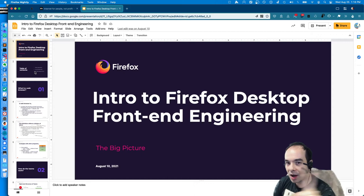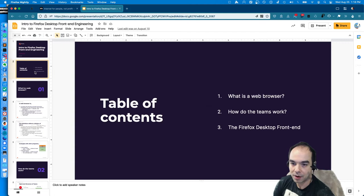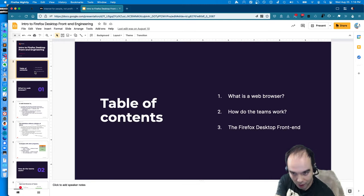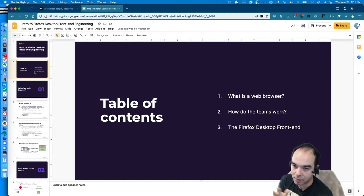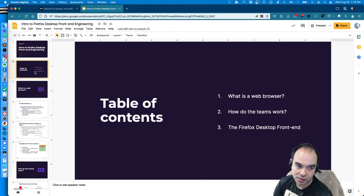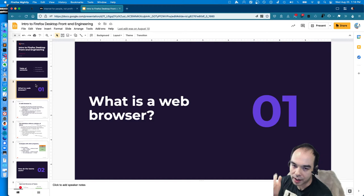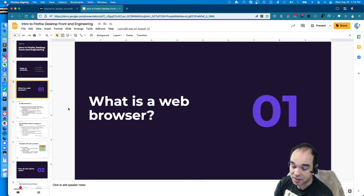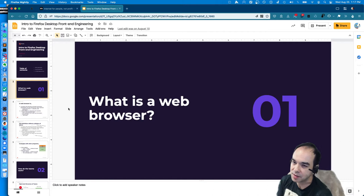Think of this as Firefox Desktop Engineering 101 - a lecture on desktop engineering. Roughly, I'm going to talk about the theory of what a web browser actually is, then how the various teams that work on Firefox work, and then we're going to zoom in specifically on the Firefox desktop front-end team. So: what is a web browser? It's not a rhetorical question. One answer: it's a thing for viewing web pages, although there are other things that view web pages that might not be considered web browsers.